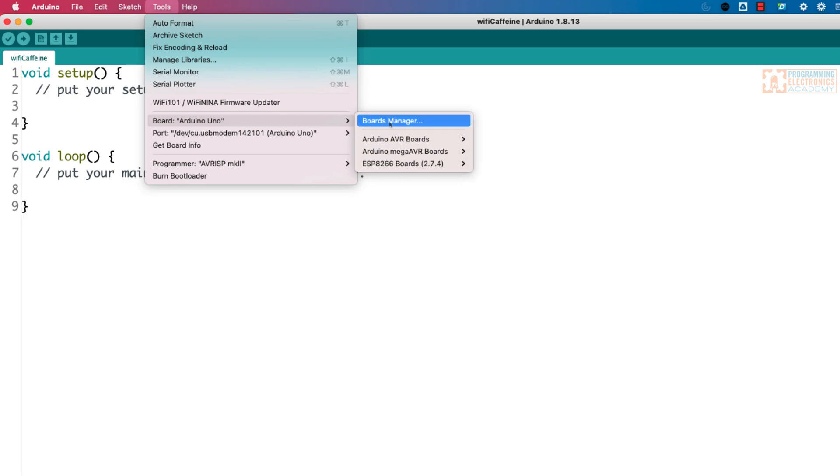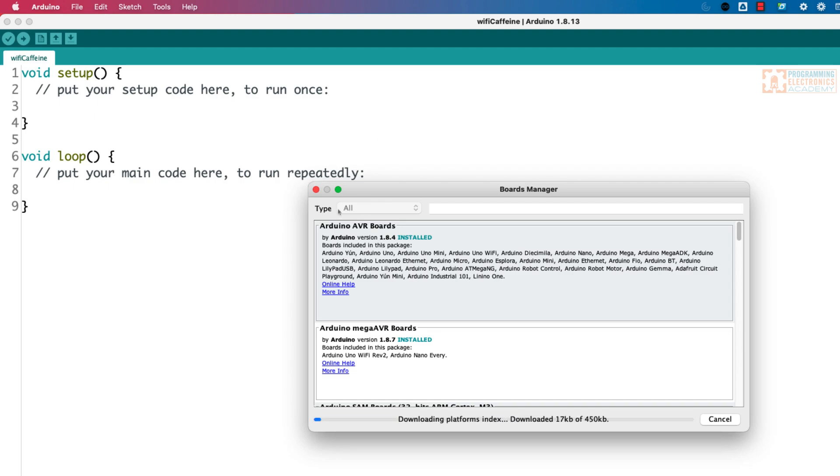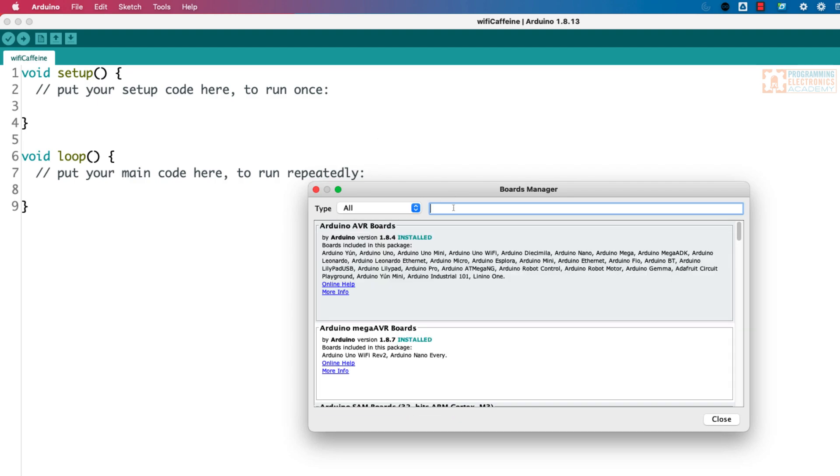So I'm just going to click on boards manager, and then, what should I search for? I wonder. Well, yeah, you just search for ESP32, right?